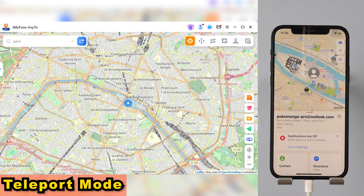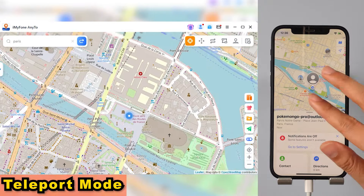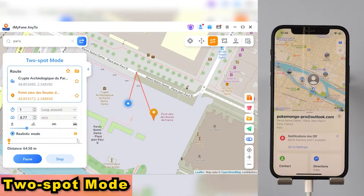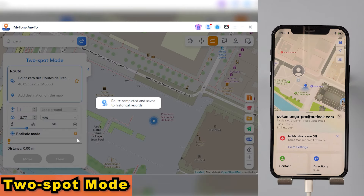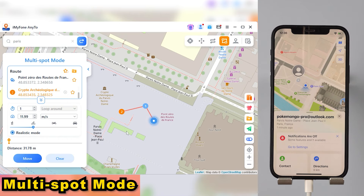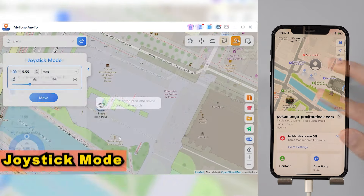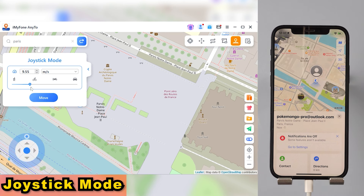Look at that — AnyTo makes location spoofing on iOS 18 a breeze. The process is incredibly straightforward. Want a little more fun? Try the two-spot mode. Just tap on two locations on the map and you can move directly between them. In multi-spot mode, you get even more locations and route options, and you can save your routes for next time. You can also opt for the joystick mode, which lets you pick any direction and speed to automatically roam on the map.